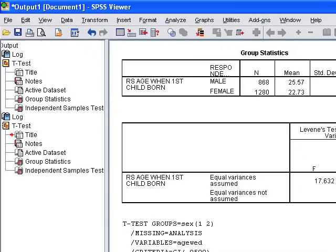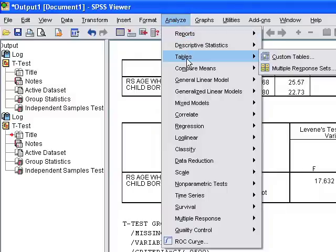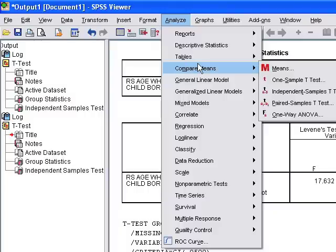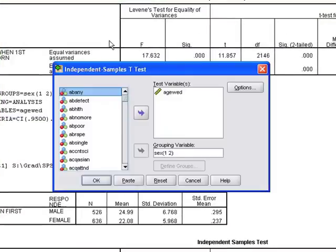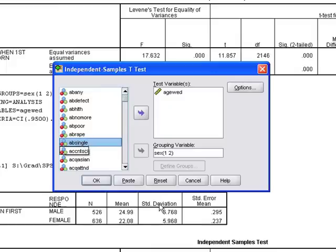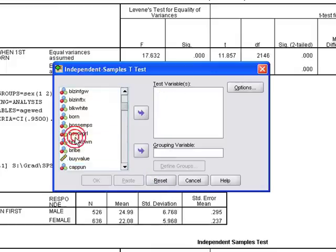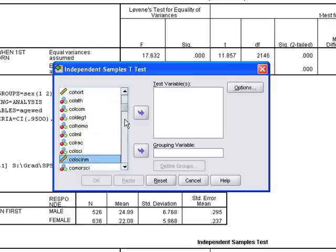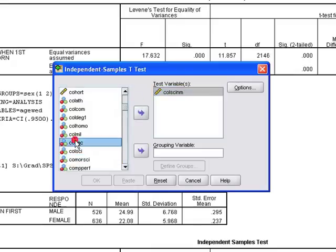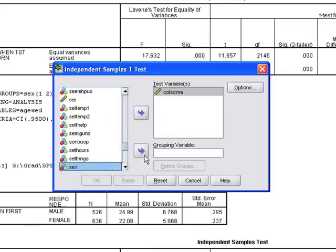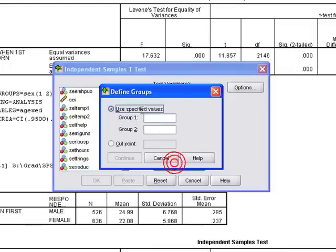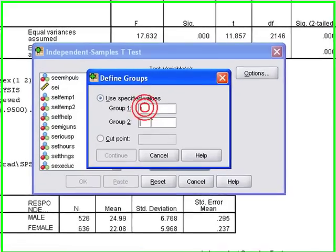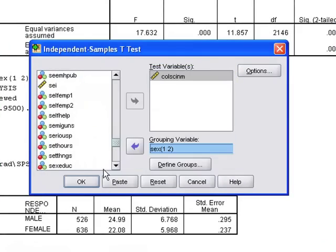Now let's look at a different variable where males and females may answer differently. A variable I was looking at was how many college courses in science did you take. Let me reset this box. Here it is - how many college courses in science did you take. I move it over as my test variable. In this situation, it's going to be sex. Move it to my grouping variable, define the groups, one and two, and click continue. Then click okay.